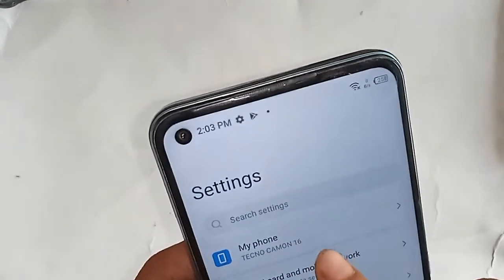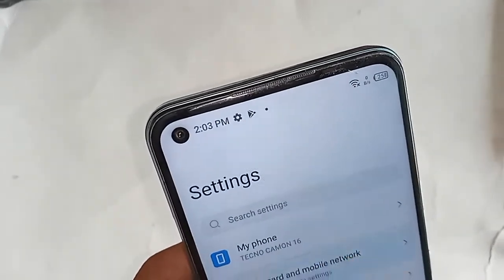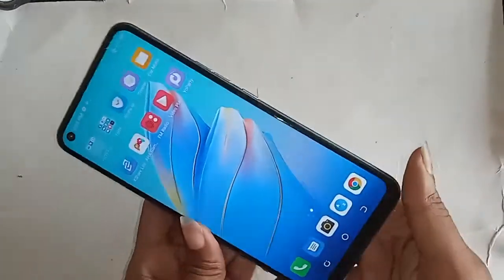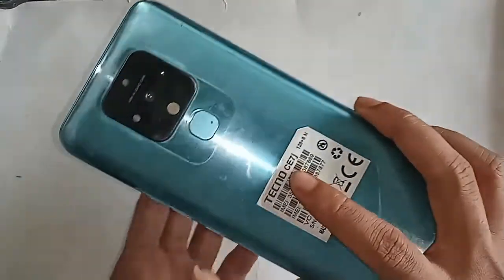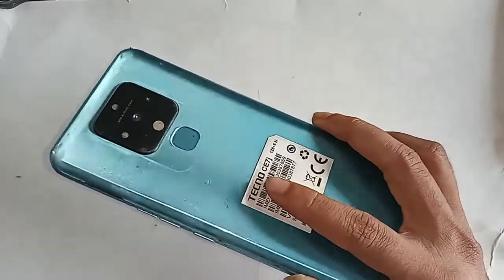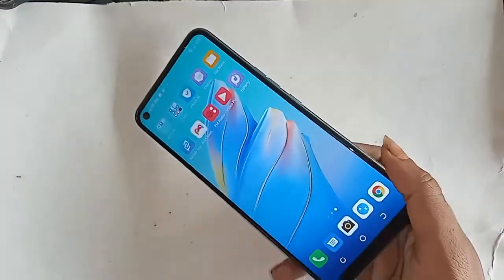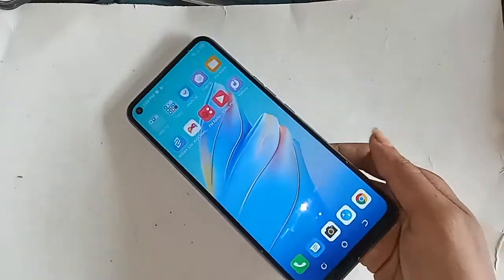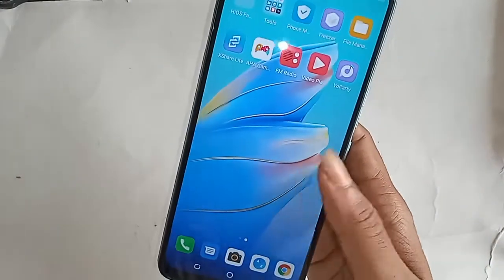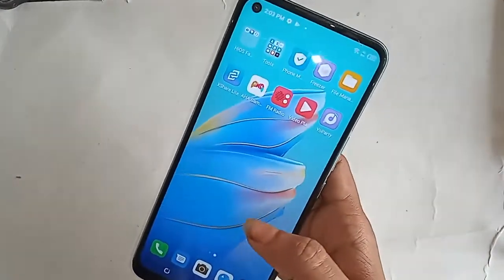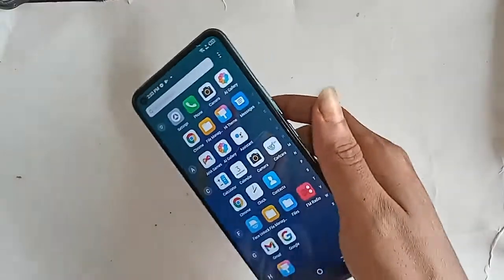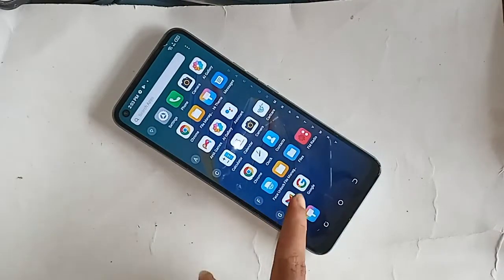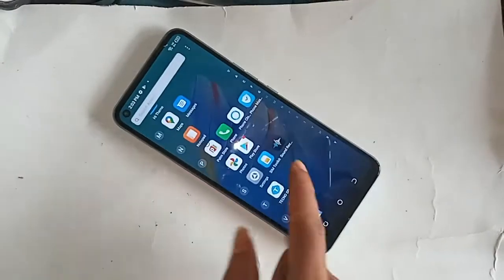Hello dear viewers, you can see a phone in my hand. This one will release — Techno K116. Today I'll show you how to check the RAM and phone storage. Many of you want to see how much GB of RAM you have and how much GB storage your phone has.